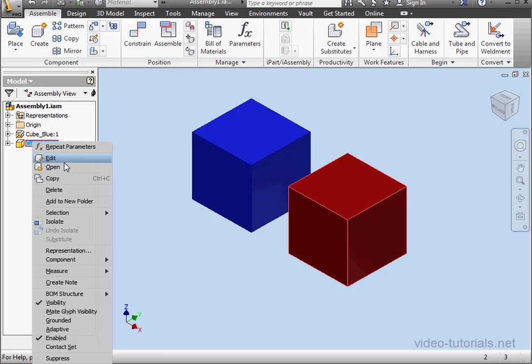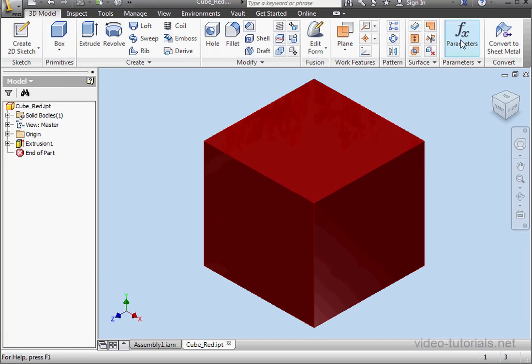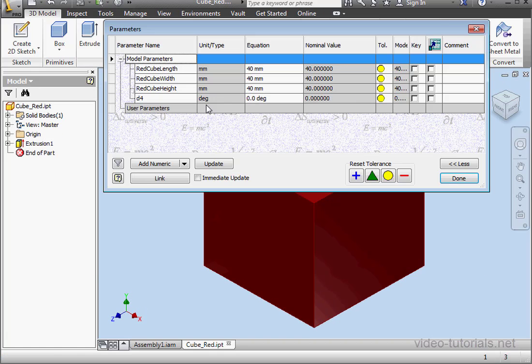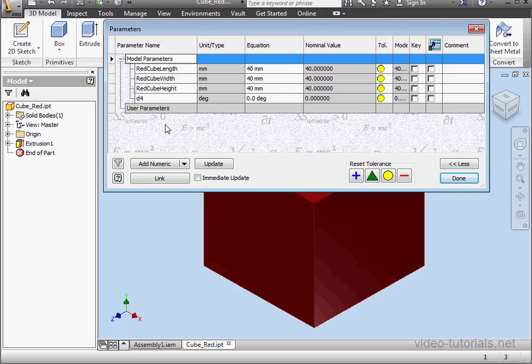Let's open the red cube now. Right-click, open. Click on parameters. Here we have the length, width, and height parameters for the red cube.